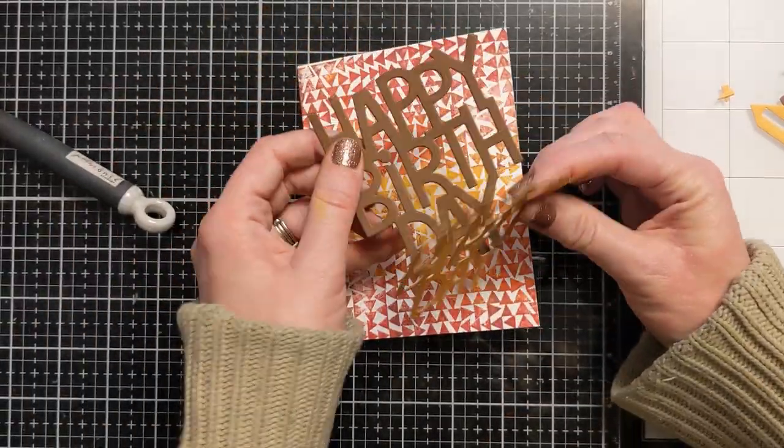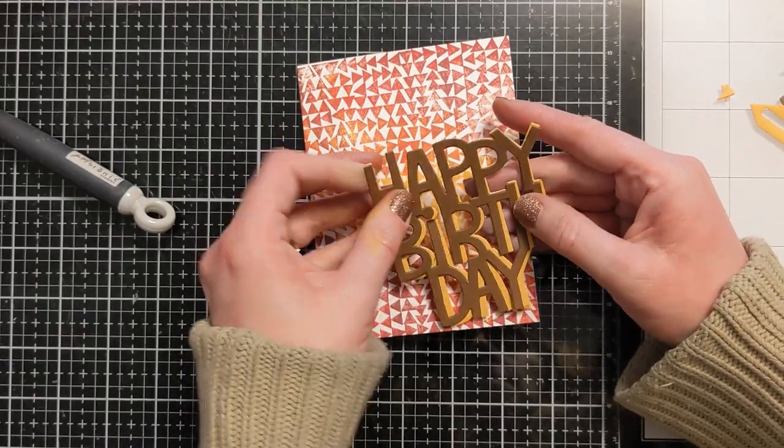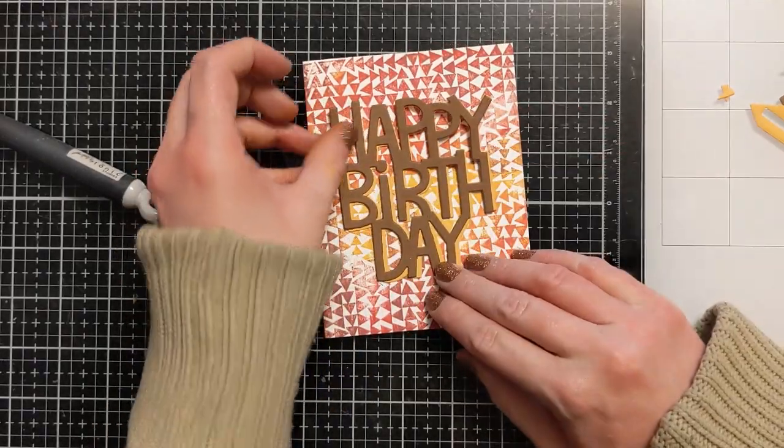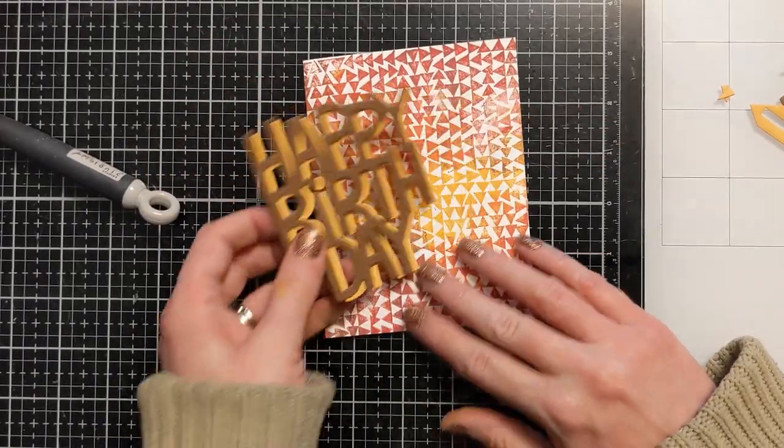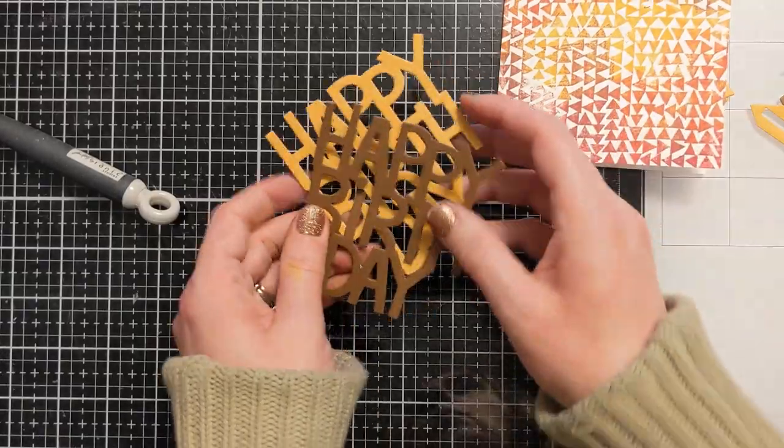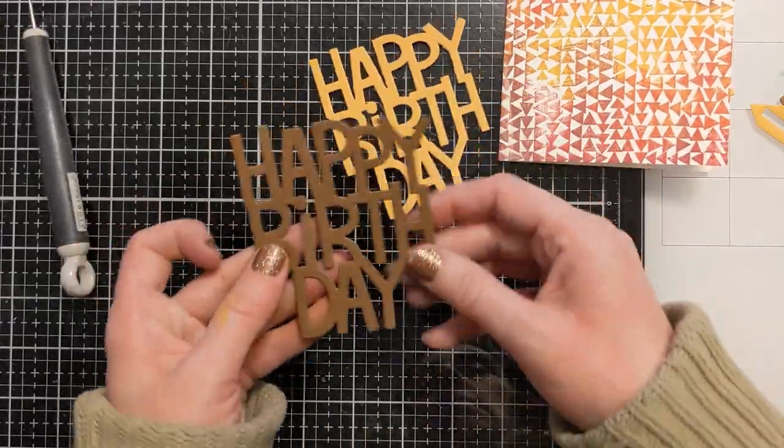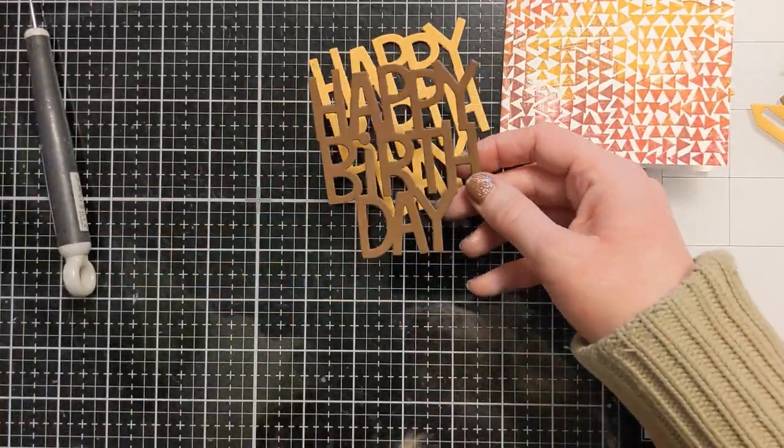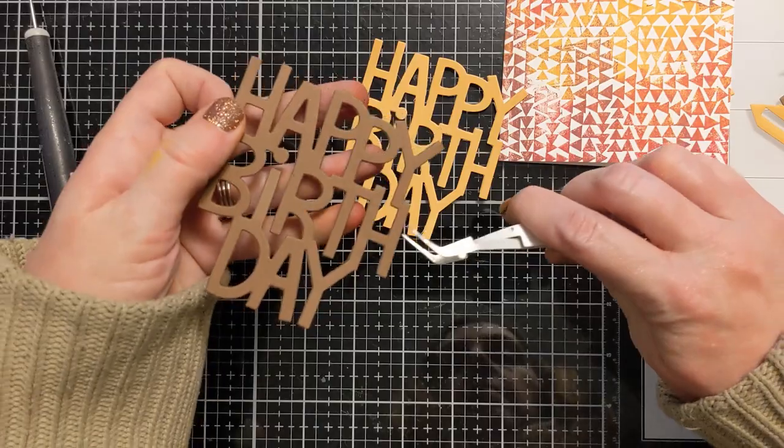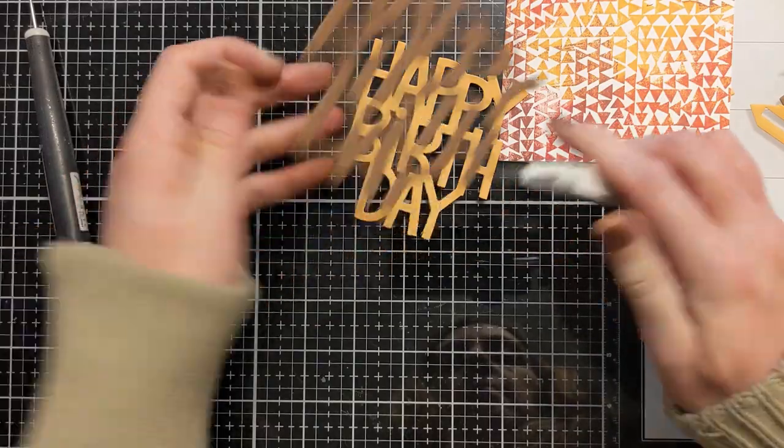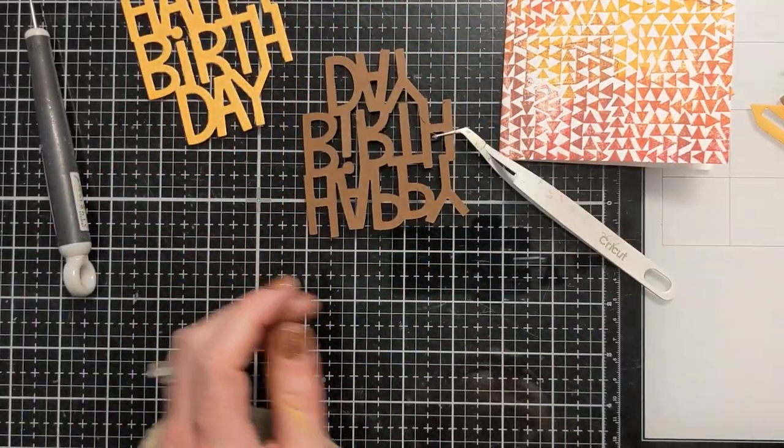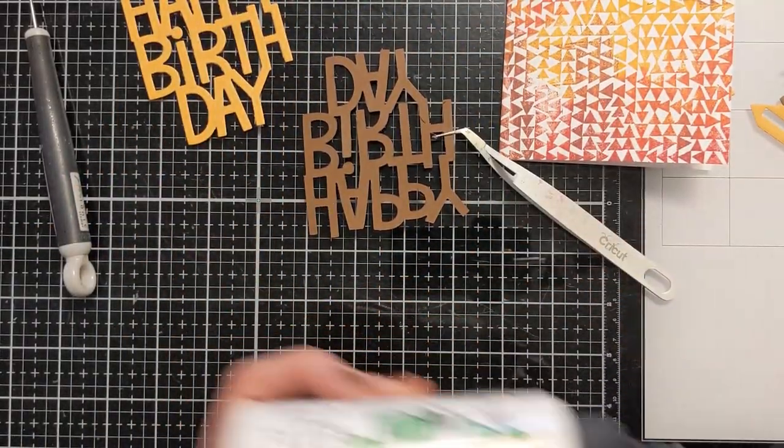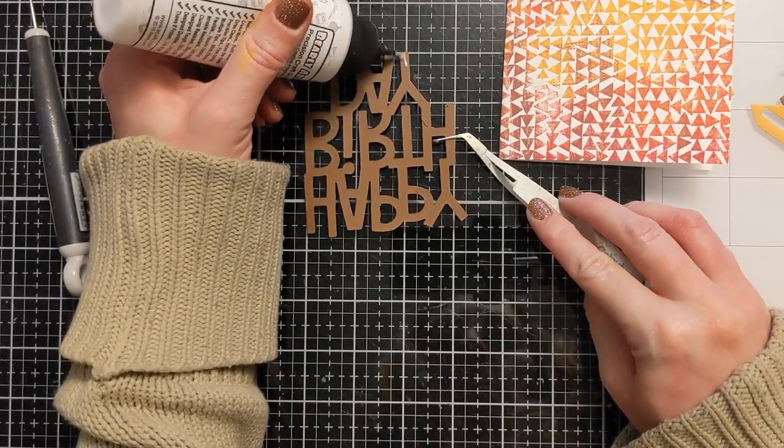Another option here if you want to jazz it up even more rather than doing an offset two pieces of cardstock, you could also cut some fun foam and then you could have that in a fun color as well. So that would help it have some dimension and help it pop off the busy background, but you could also apply some color there.